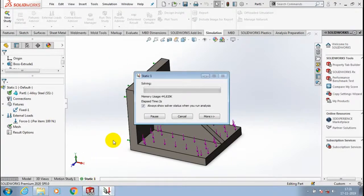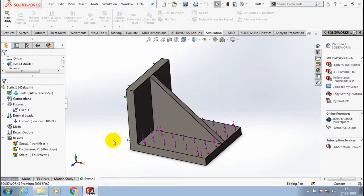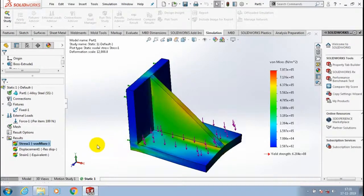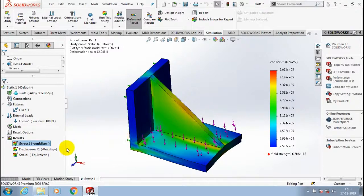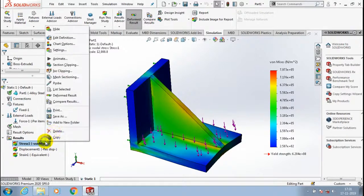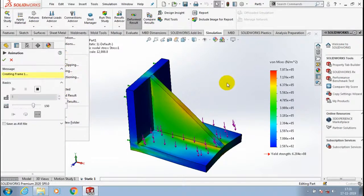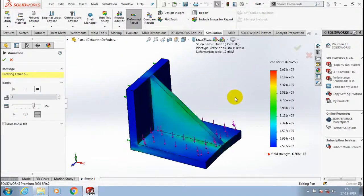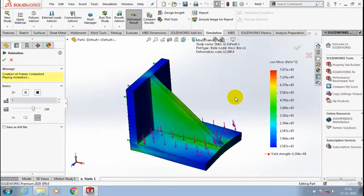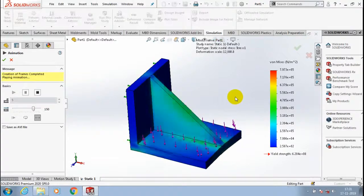After that, run the study. Now the results are successfully generated here. You can view it by animating.